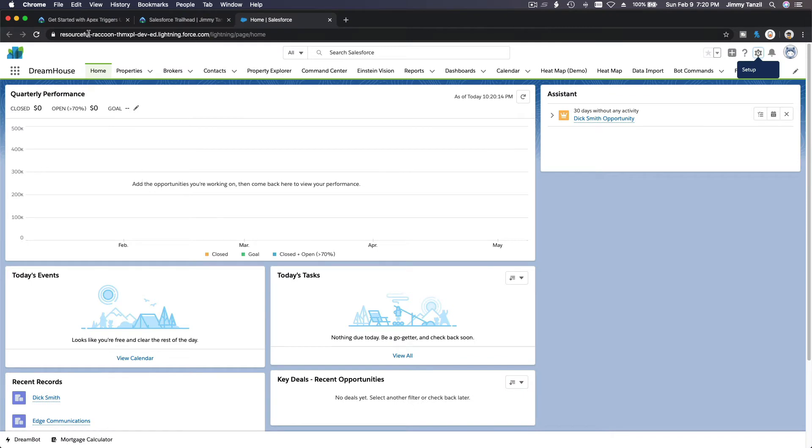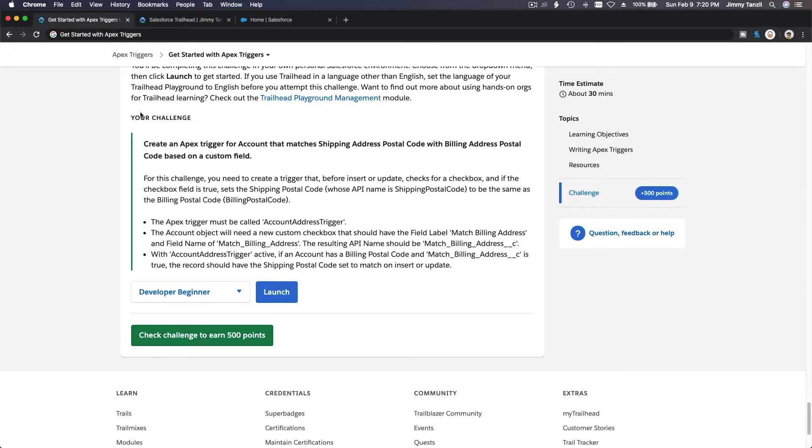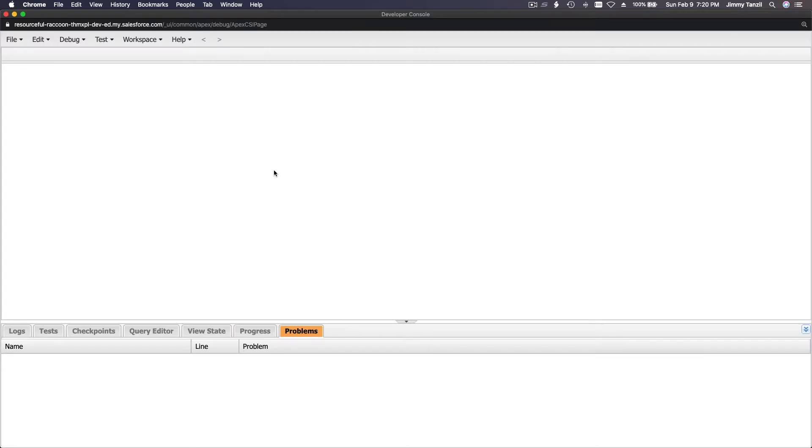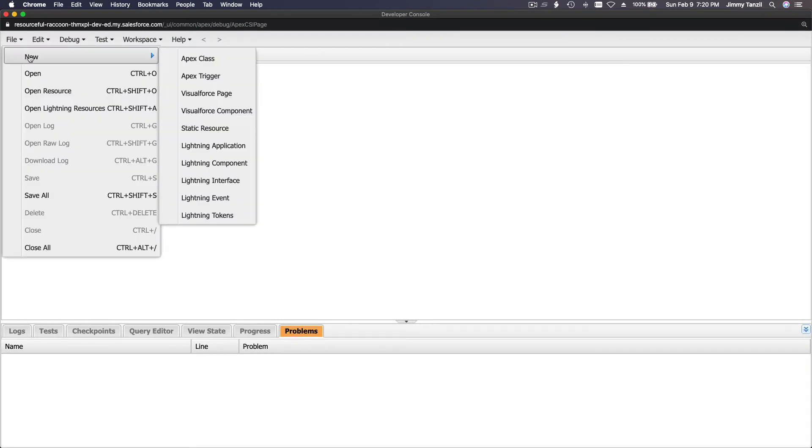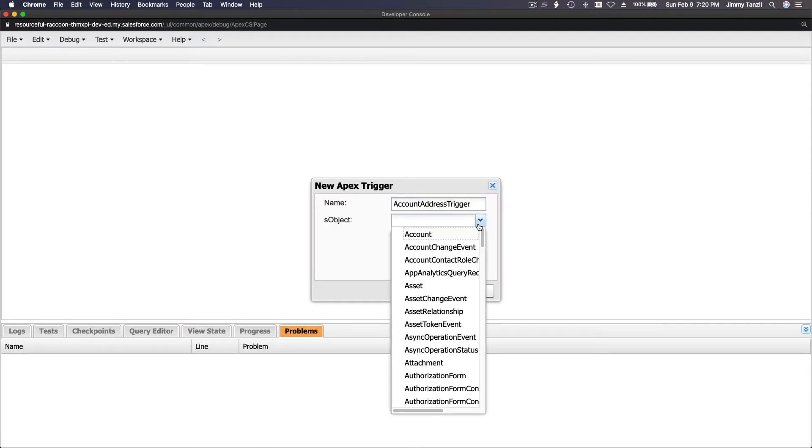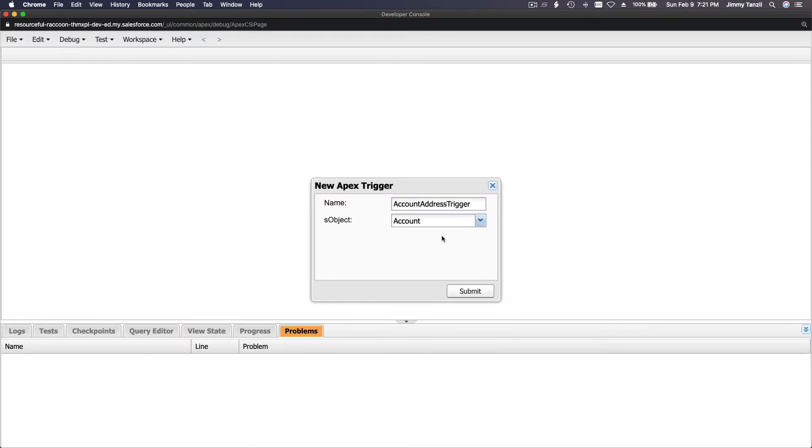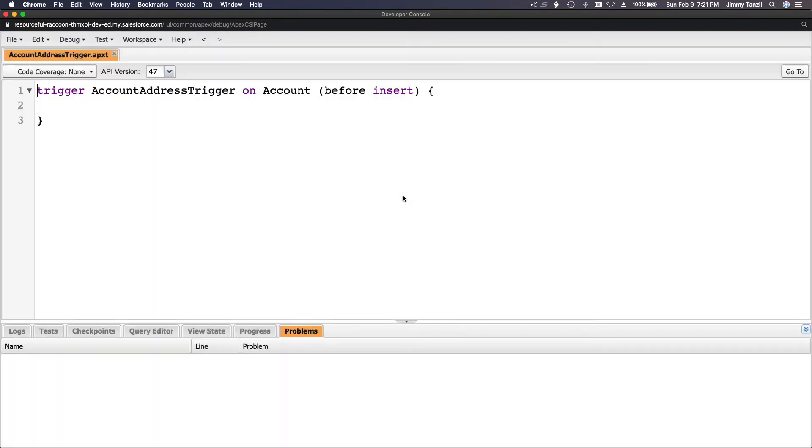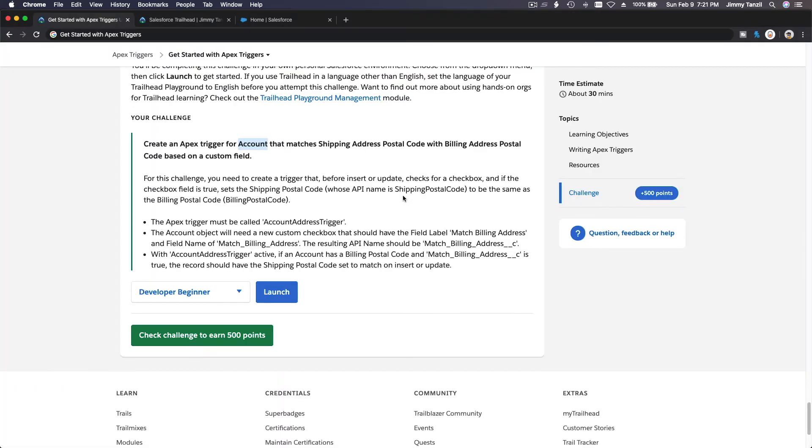Let's take a look at our challenge. The Apex Trigger must be called AccountAddressTrigger. This would be on the account object. Flip back to my developer console, file, new Apex Trigger. This is the name, AccountAddressTrigger, on account object, boom.